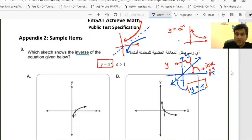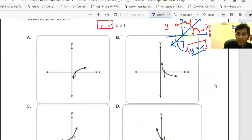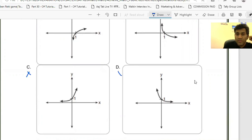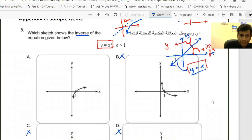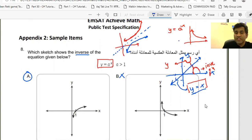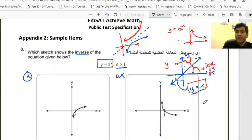After reflecting the exponential curve about y = x, the resulting curve has a specific shape. Looking at options A, B, C, and D: B represents reflection about the y-axis; C shows the curve as it is; D is opposite. So the answer is A. We are predicting based on the expression, not drawing an accurate graph. Since a > 1, the curve grows exponentially, and its approximate inverse function is represented by option A.